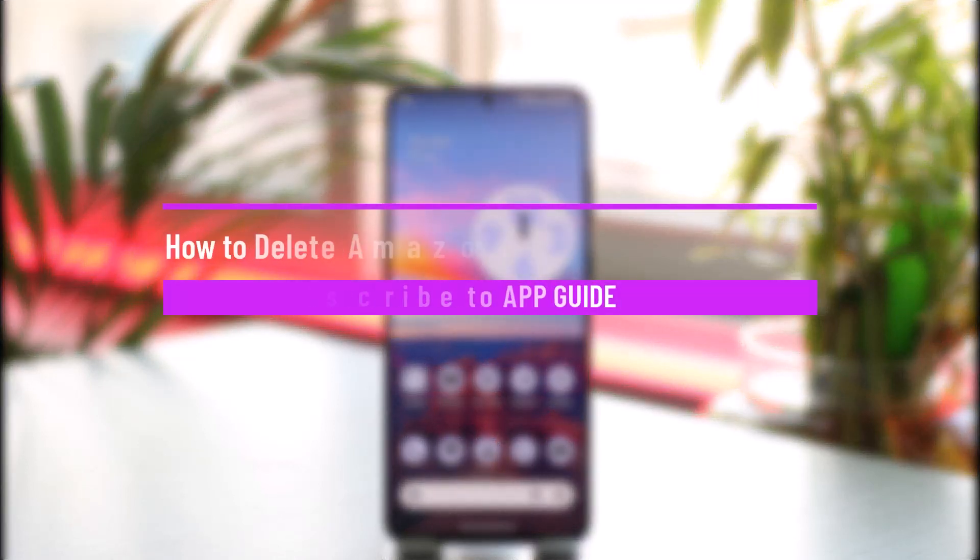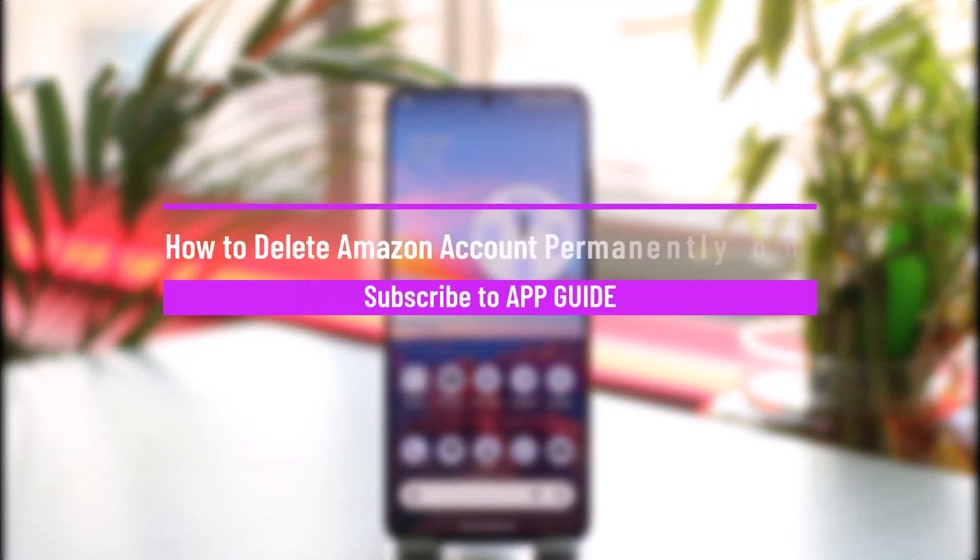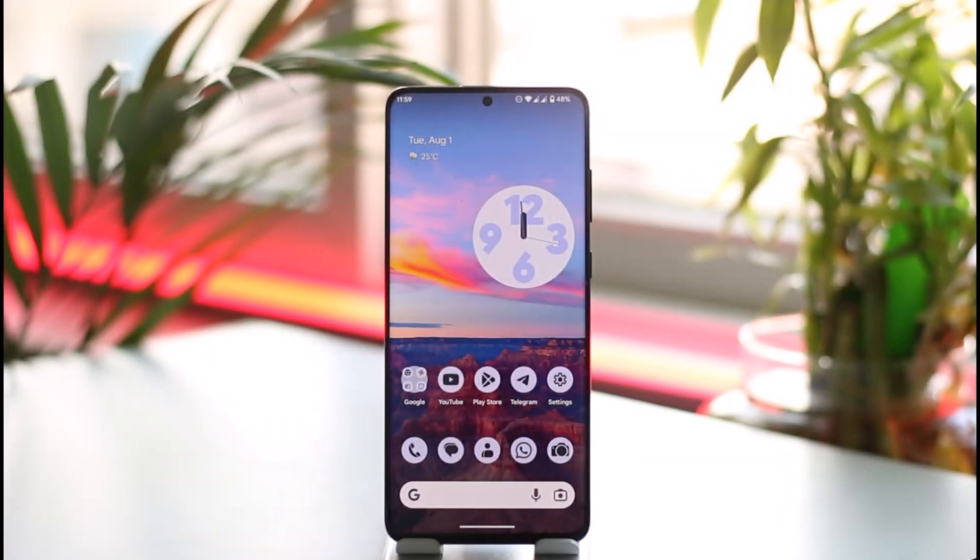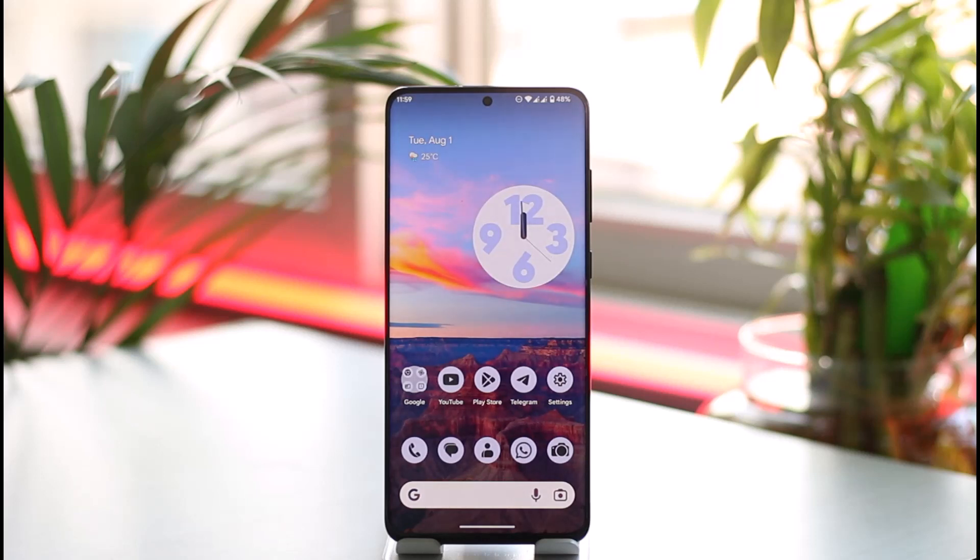How to delete Amazon account permanently. Hi everyone, welcome back to our channel. In today's video I'll guide you on how you can delete your Amazon account permanently, so make sure to watch the video till the end.